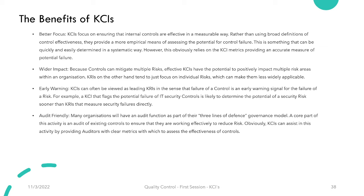The third benefit is early warnings. KCIs can often be viewed as leading KRIs, in the sense that failure of a control is an early warning signal for risk failure. For example, a KCI that flags the potential failure of IT security controls is likely to determine the potential of a security risk sooner than a KRI that measures security failures directly. So KCIs give us early warnings, whereas KRIs tell us how to deal with a specific type of risk after it is identified.